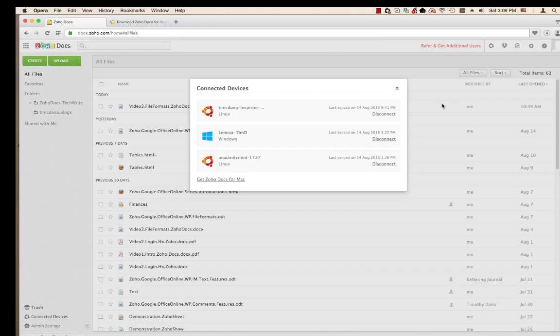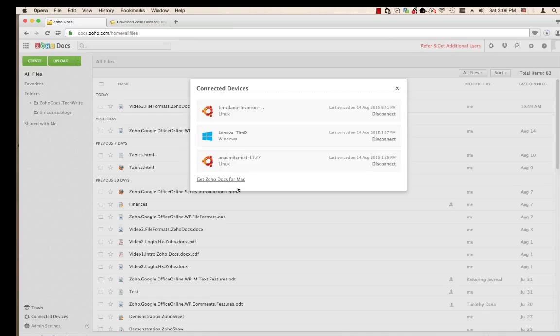The Connected Devices window appears. It lists computers that are already connected to your account. To add the computer you are working on, click Get Zoho Docs for—and since it will recognize your operating system, it gives its name. I am working on a Mac so it says Get Zoho Docs for Mac. If it was a Windows PC it would say Get Zoho Docs for Windows.